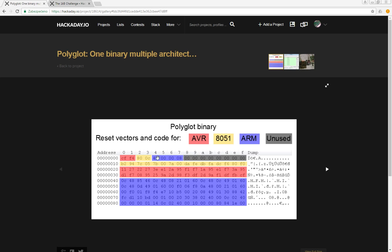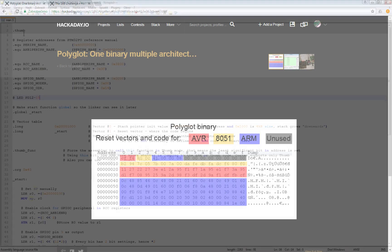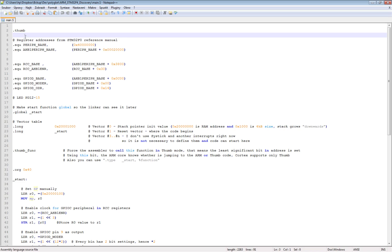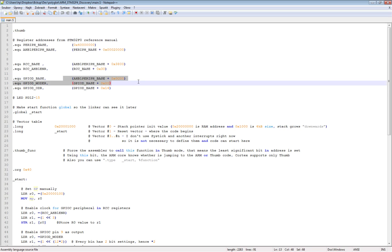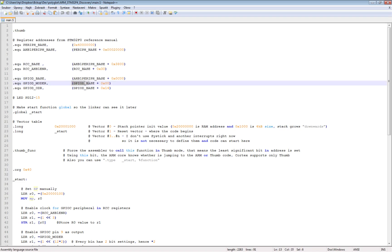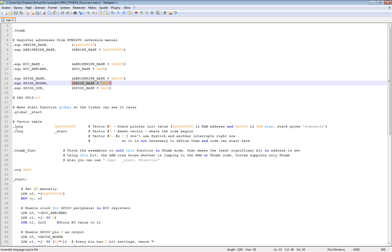The processor jumps to this address, so this vector just points the Cortex M processor to start running from here. Now let's take a look at this assembly code. In the beginning I'm telling the compiler that this is the thumb code.